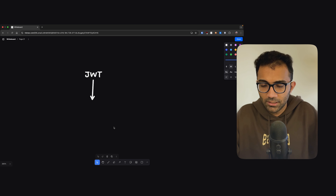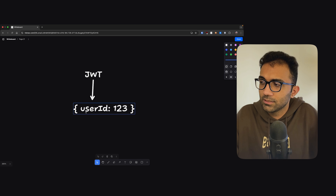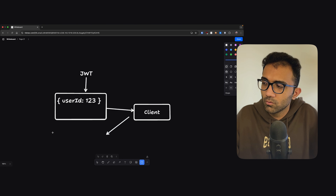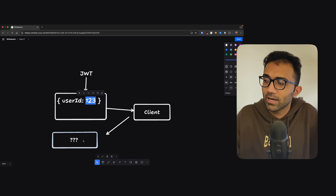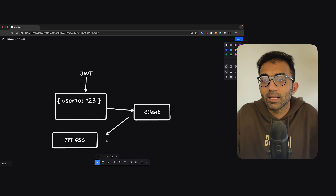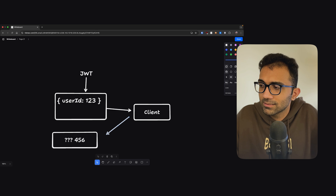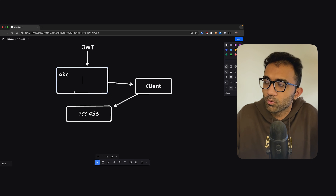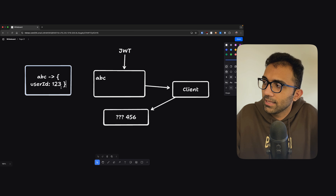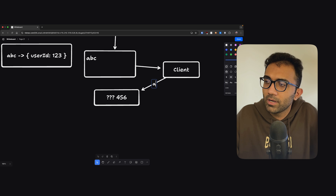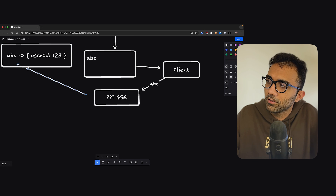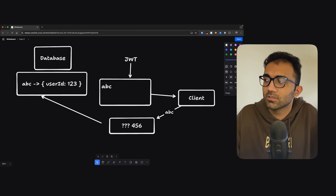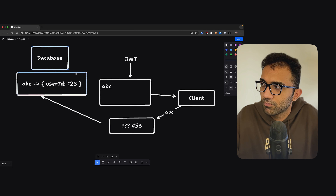Here's how JWT works. Let's say you have some data like user ID 123. You create this on the server, pass it to the client, and your client passes it back to the server later. But you don't know if the client is telling the truth — whether it's user ID 123 or if the client is saying user ID 456. One way to handle this is to pass a random token like 'abc' to the client and maintain a mapping in the database that 'abc' corresponds to user ID 123. But this involves making use of stateful storage — a database or a state machine. JWT solves this problem.